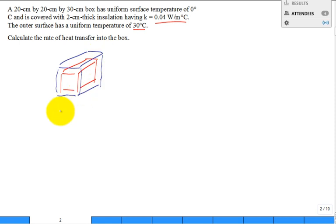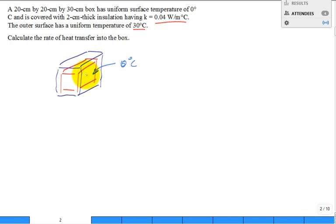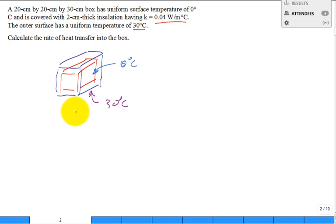Think about this: the inner surface is zero degrees C. What does zero degrees C sound like? Freezing ice — probably a container of ice that's melting inside. And on the outside you have 30 degrees C, very hot, sitting in the sun. All sides are somehow 30 degrees C — not just the top.